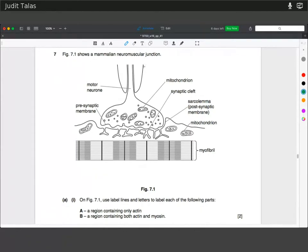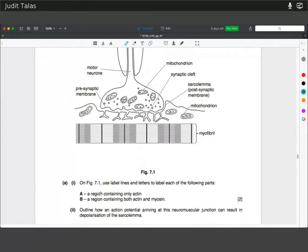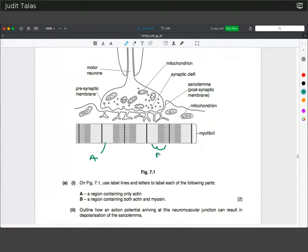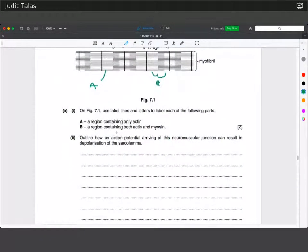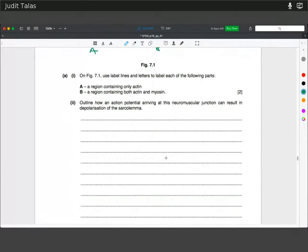Figure 7.1 shows the mammalian neuromuscular junction. Label the region containing only actin — the thinner filament — and a region containing both actin and myosin, which would be any of the overlapping regions. Outline how an action potential arriving at this neuromuscular junction can result in depolarization of the sarcolemma.